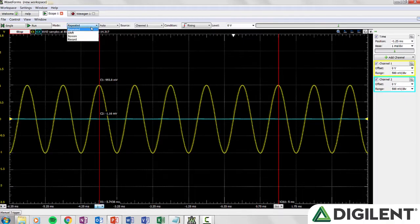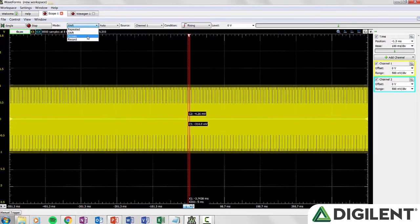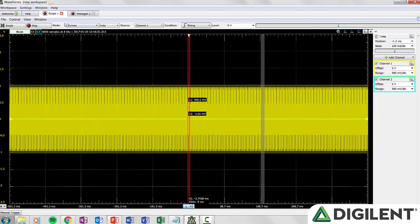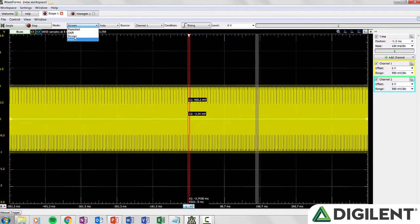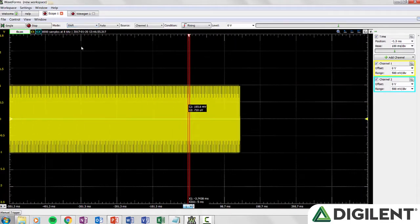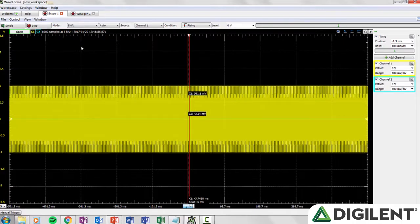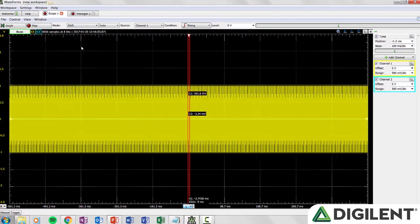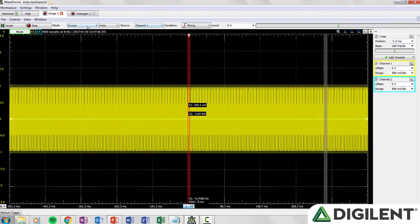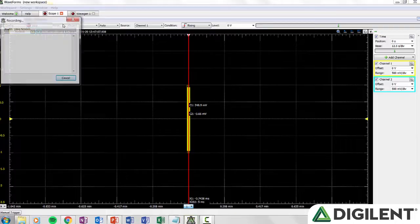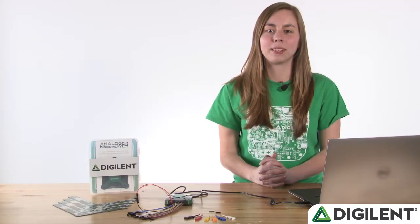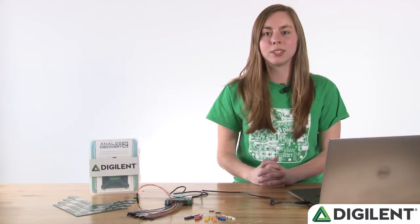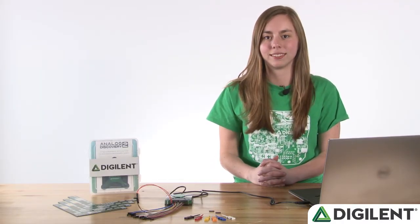Repeated mode runs repeated acquisitions. Scan screen runs a scan acquisition where the data is drawn from left to right. Scan shift is similar to screen, but instead of continuing the plot from left when the right side is reached, it will slide to the left. Record allows you to capture a large number of samples at lower rates. In this mode the samples are streamed through USB, so you're limited to one mega sample per second.